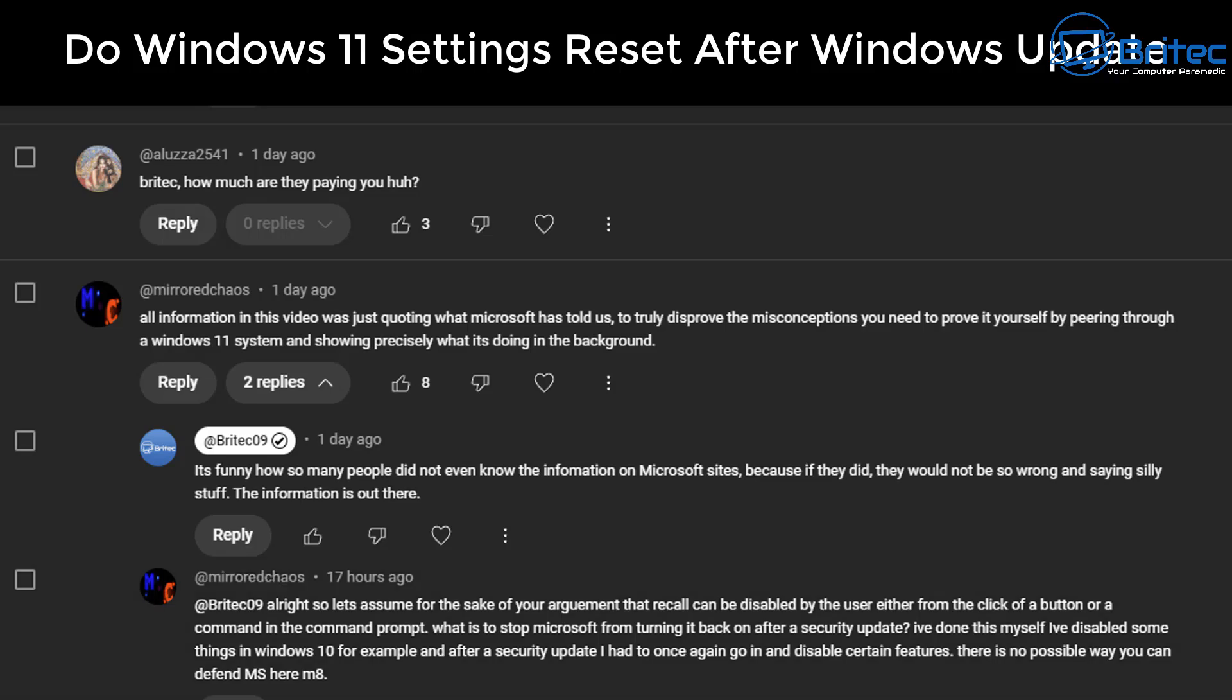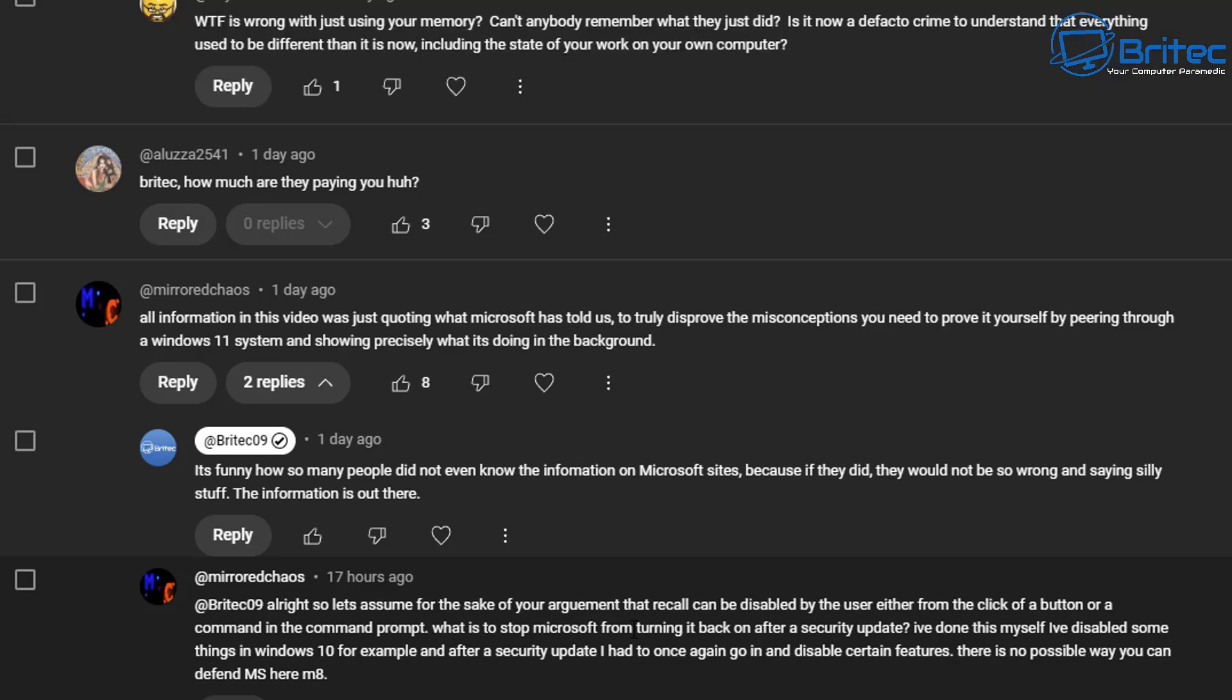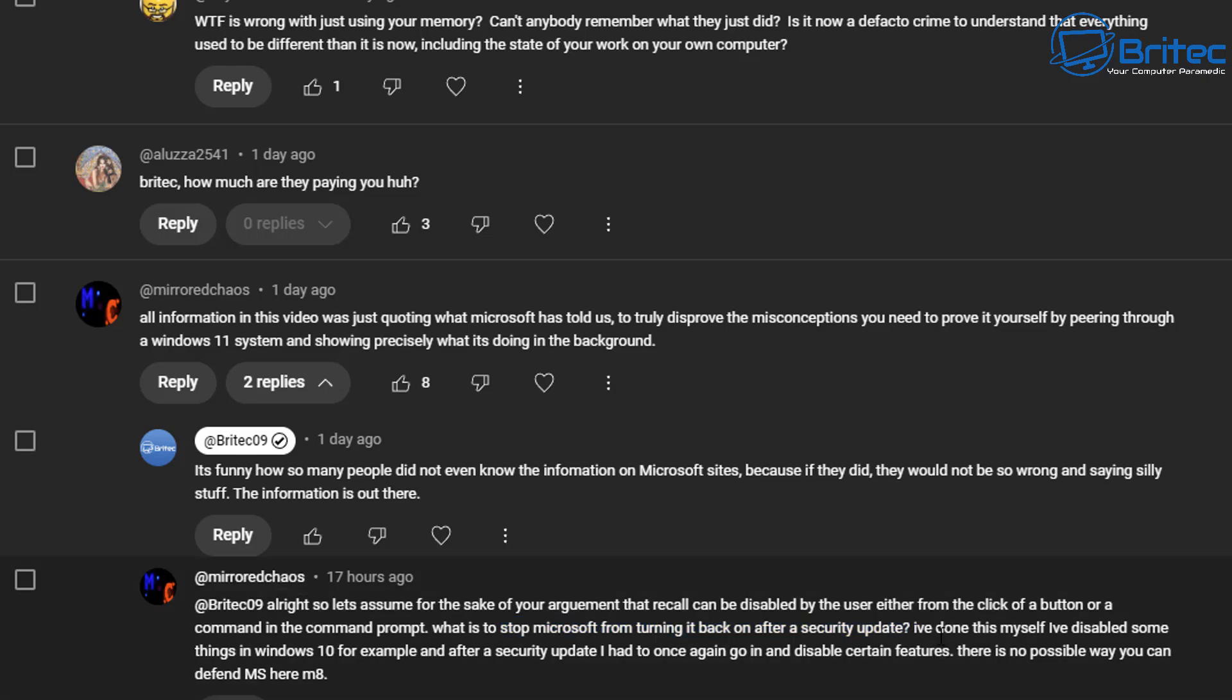What you guys got, another video. Do Windows 11 settings reset after every Windows update? I see this quite a bit. There's people that put comments up saying what's to stop Microsoft from turning it back on after a security update. I've done it myself, disabled something and Windows has reset it.